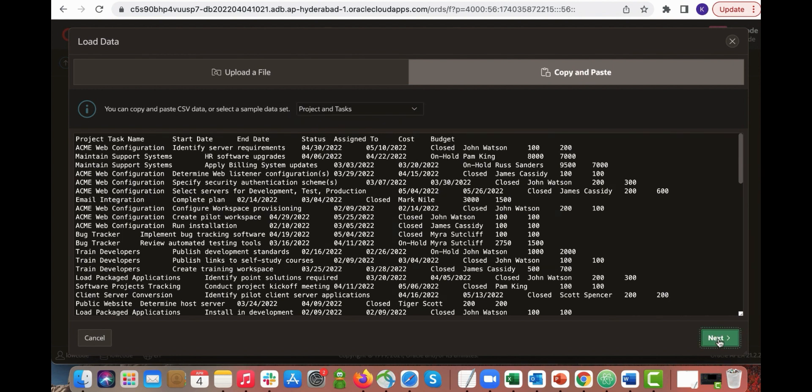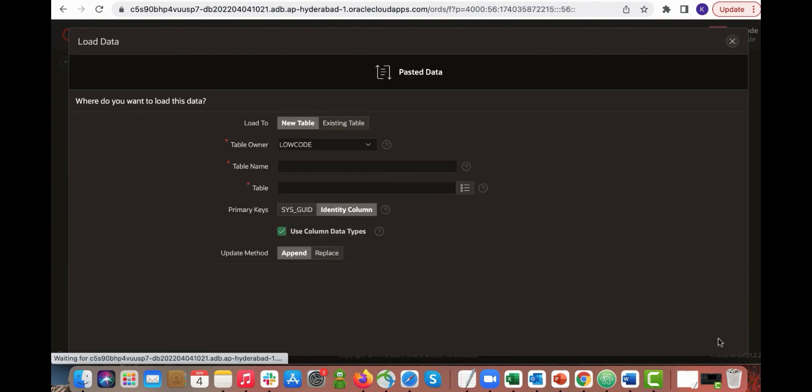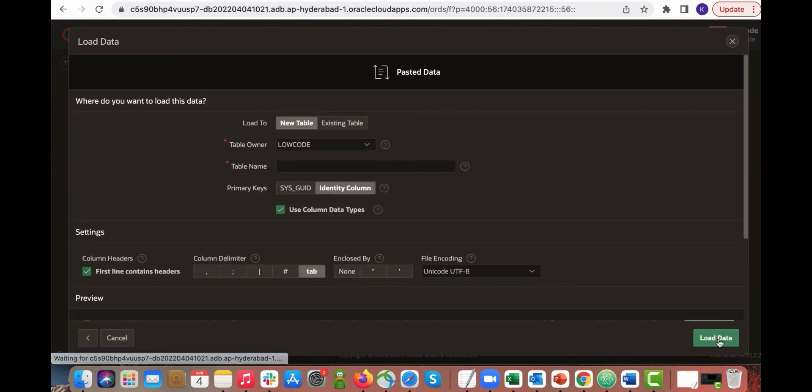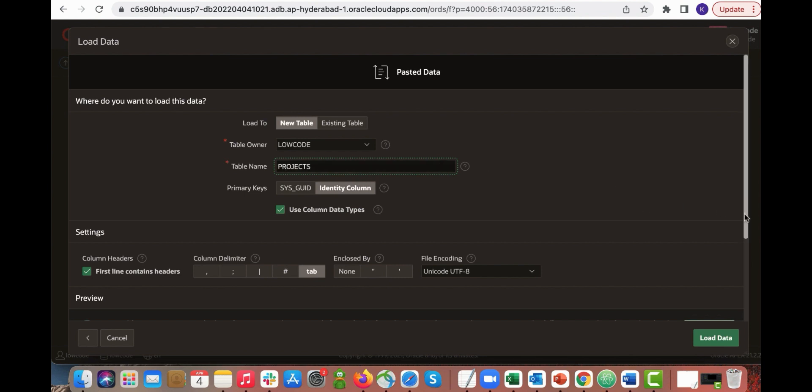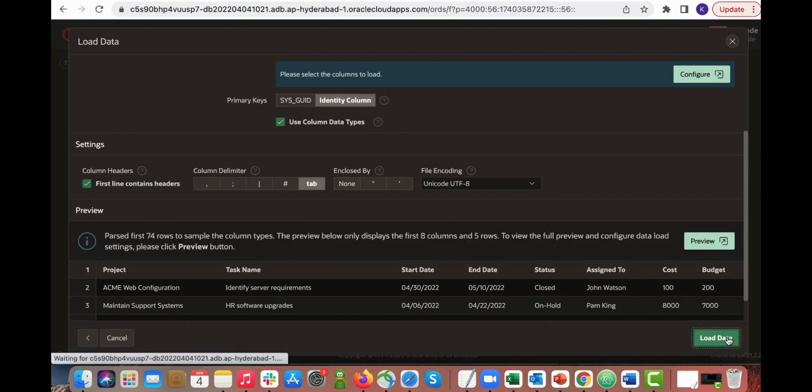Data is now loaded into Apex. You need to enter a table name. In this example let's enter projects. Scroll down a bit and then click load data.